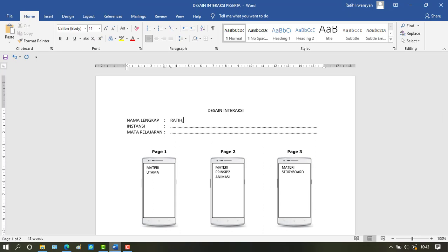Next, we create the complete name, institution, and subject.